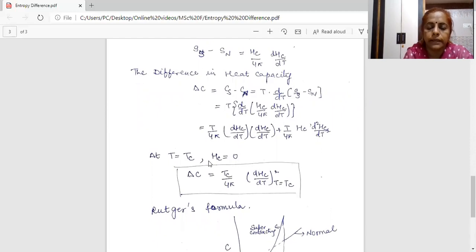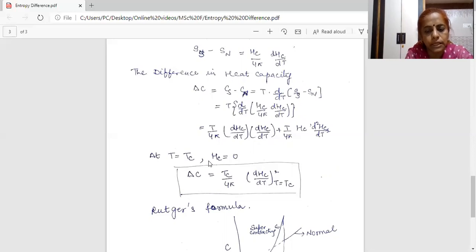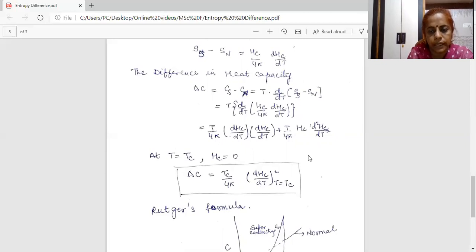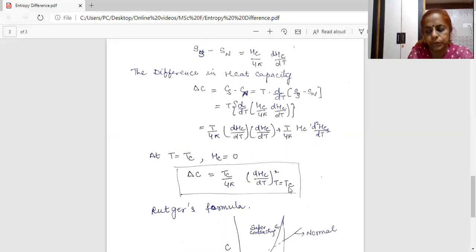By varying the temperature, we can change the state of a material without needing a magnetic field. So setting Hc equal to zero and T equal to Tc, the difference in heat capacity is: CS minus CN equals Tc upon 4π times (dHc/dT)² at T equal to Tc. This formula is known as the Rutgers formula.